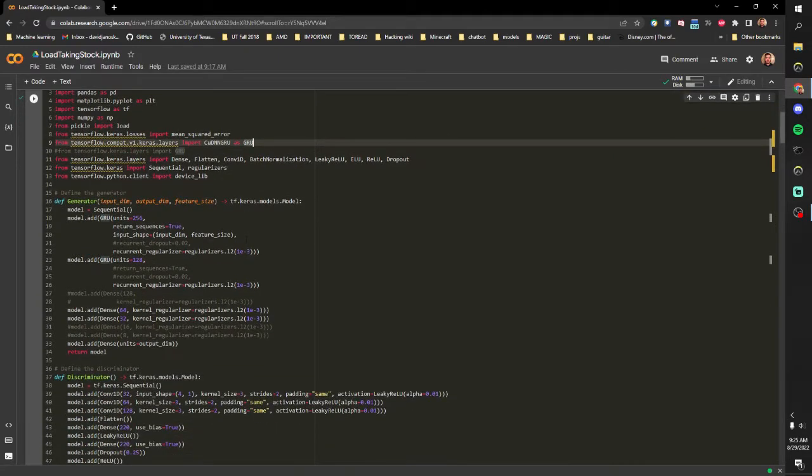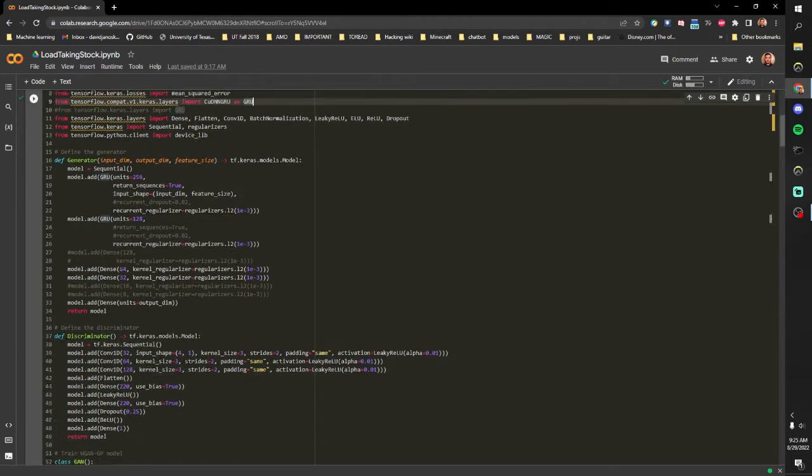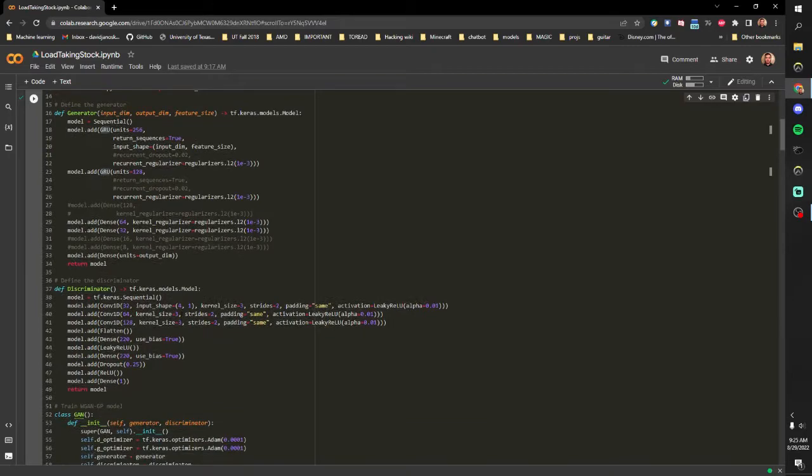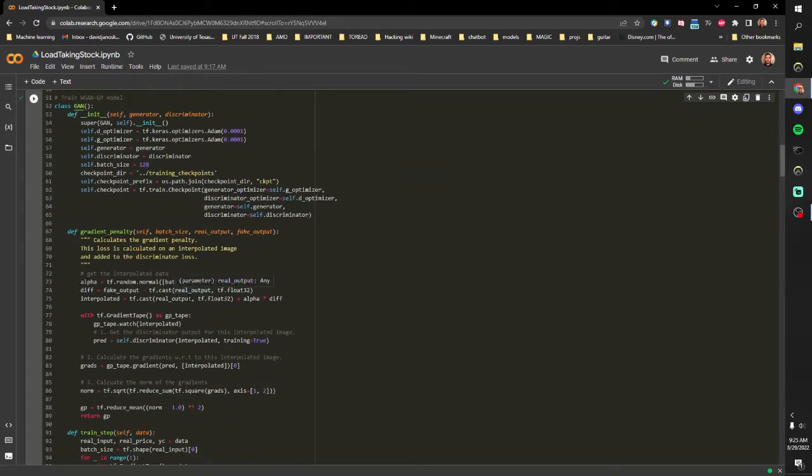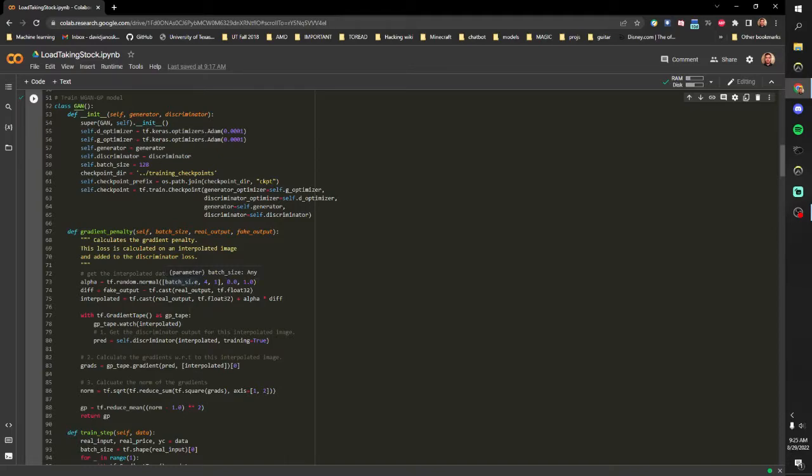So we design our network and we have a generator, discriminator, implement gradient penalty. I always mispronounce it but it's WGPN standing for Wasserstein gradient penalty.